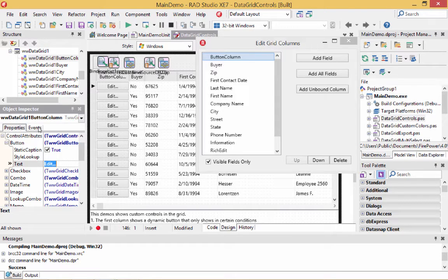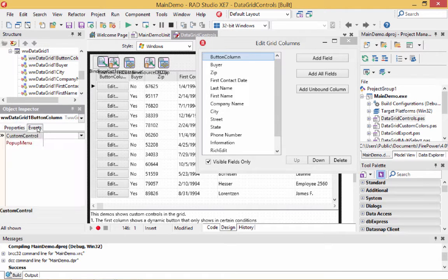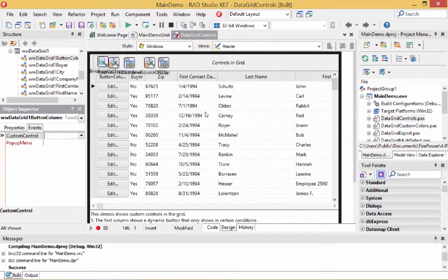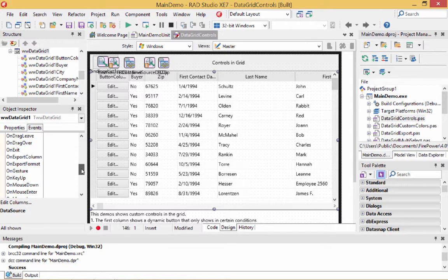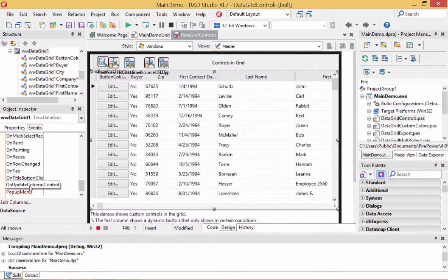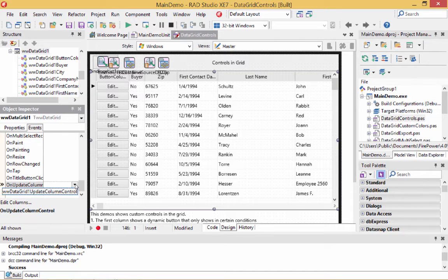So let's go to the events of the grid. We'll click on the grid and go to the events. Now we're going to determine whether the button should be shown or not. There is an event called OnUpdateColumnControl, which lets us determine if the column should show the button. I've already defined this event; we're just going to attach it and show you what the code is.